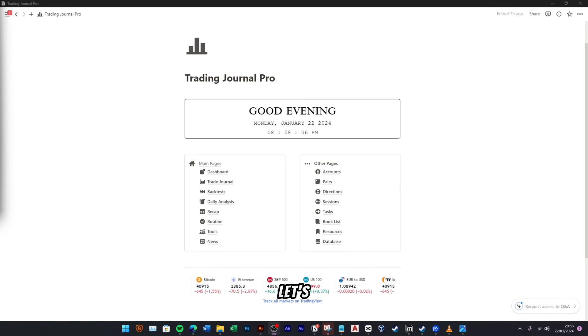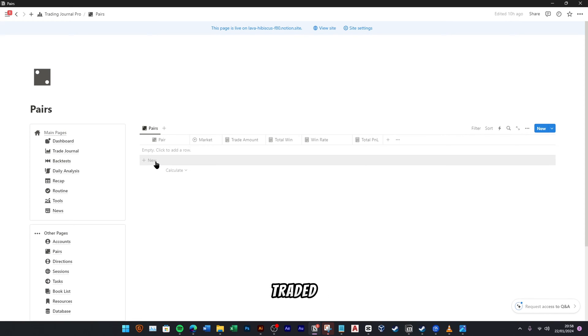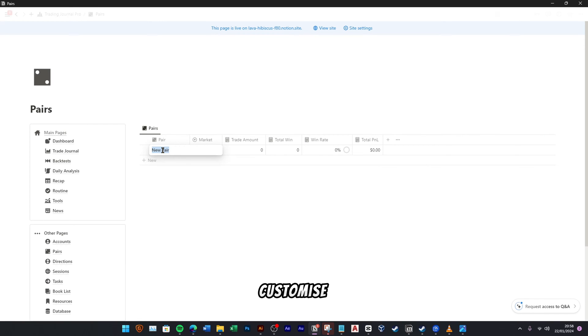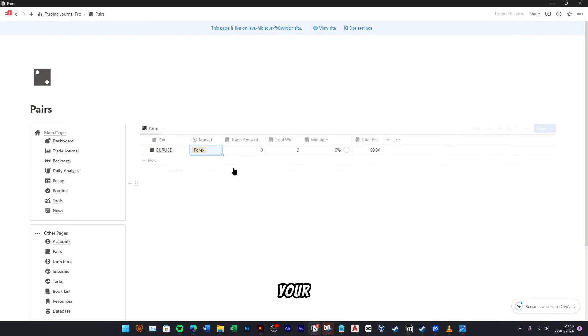Now let's proceed to establish a set of trading pairs that align with our frequently traded assets. Feel free to customize these pairs based on your specific preferences and the assets you commonly engage with in your trading activities.